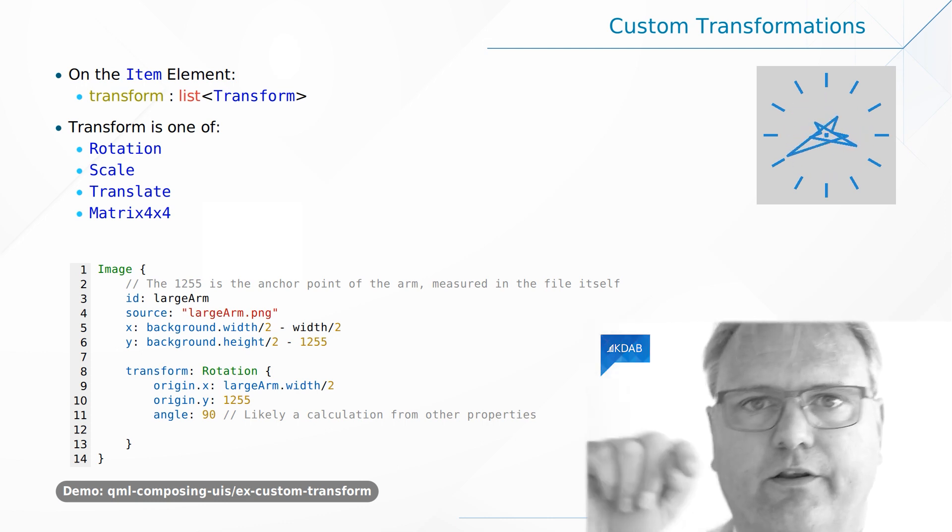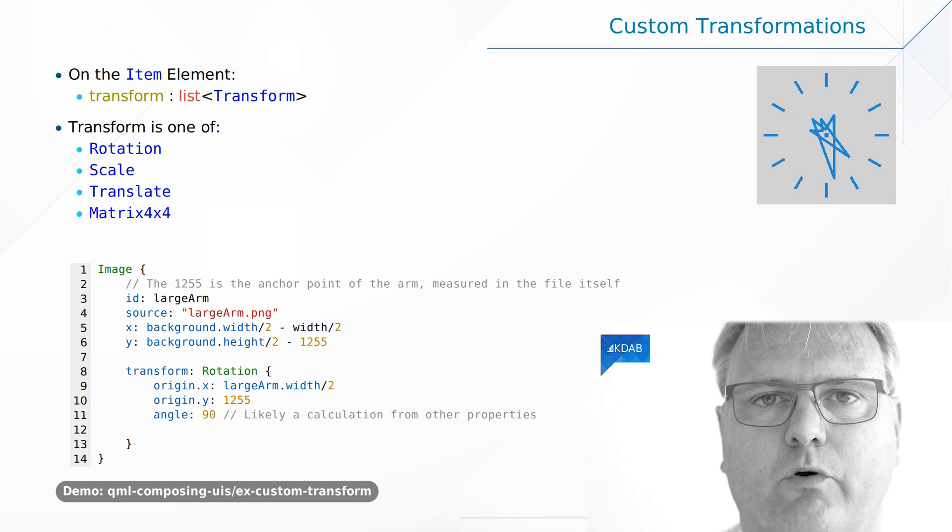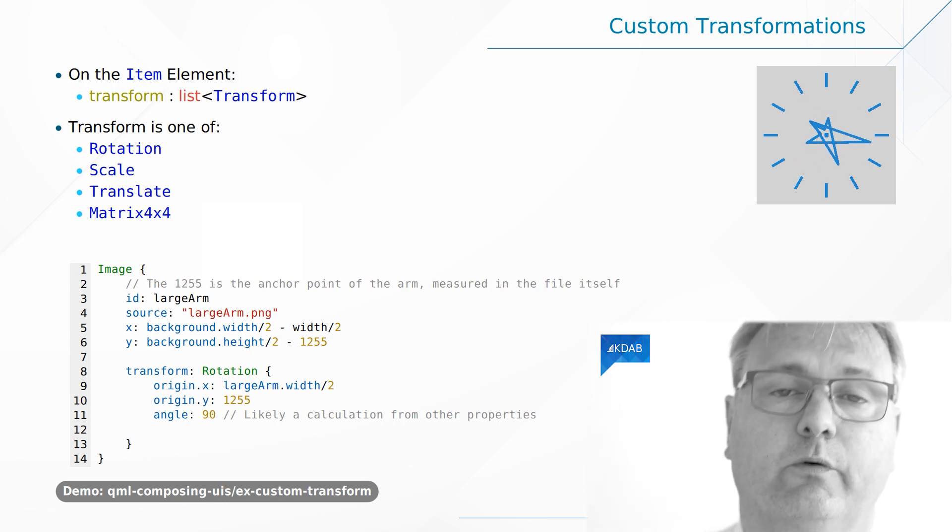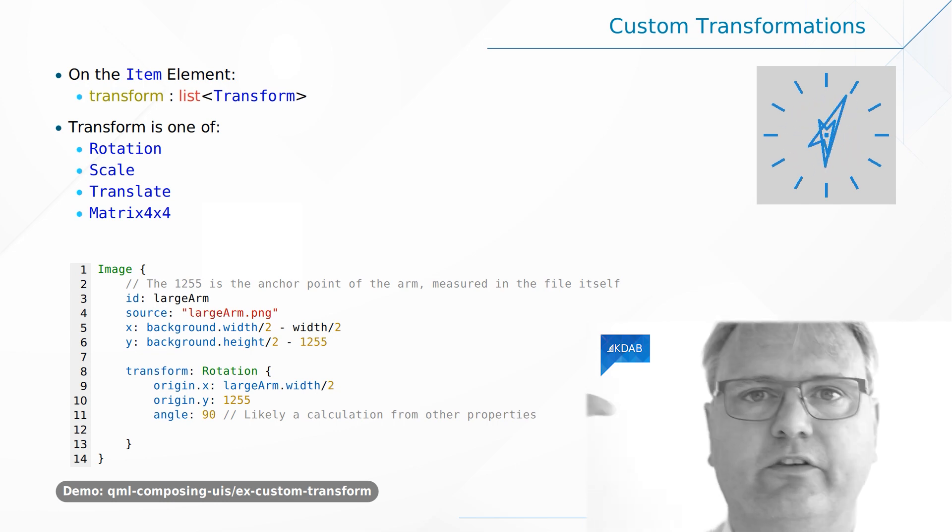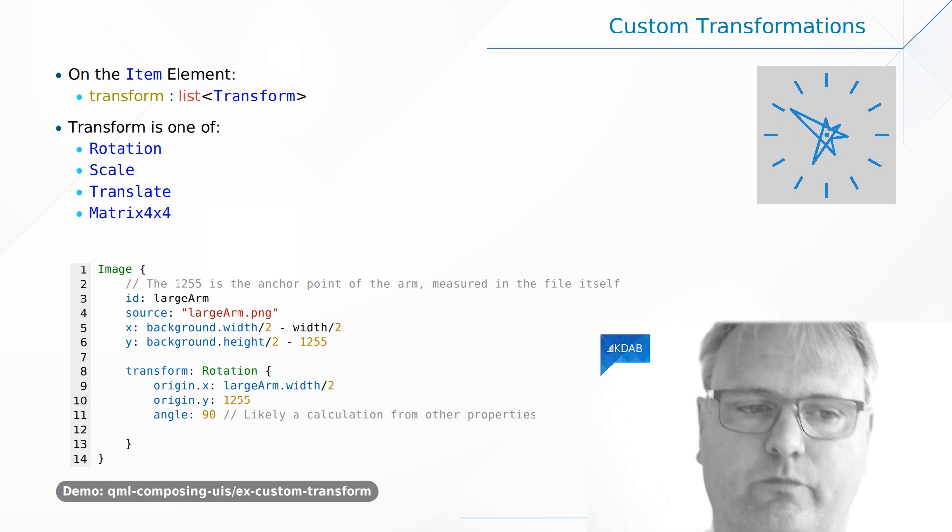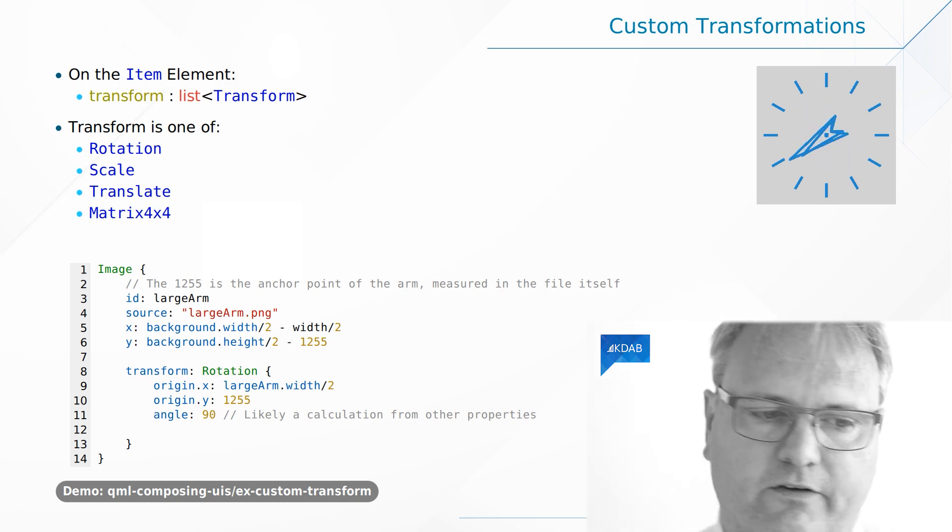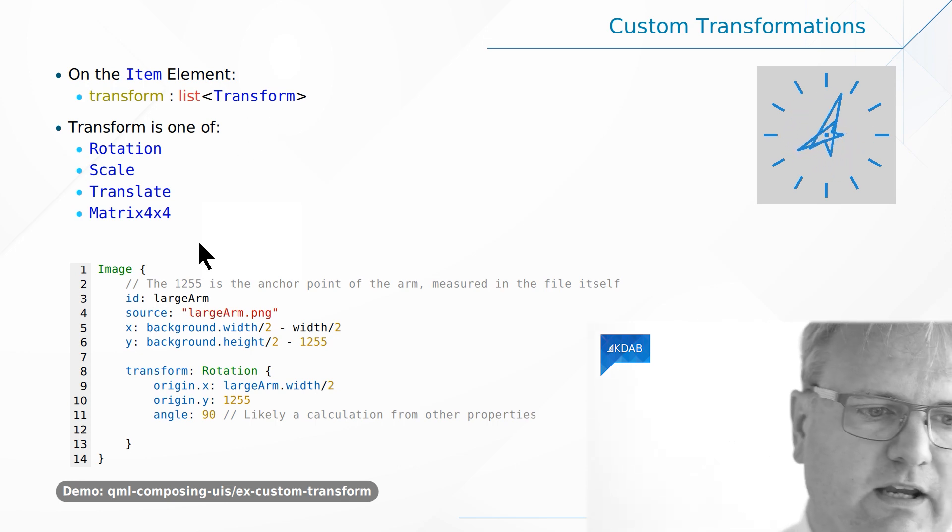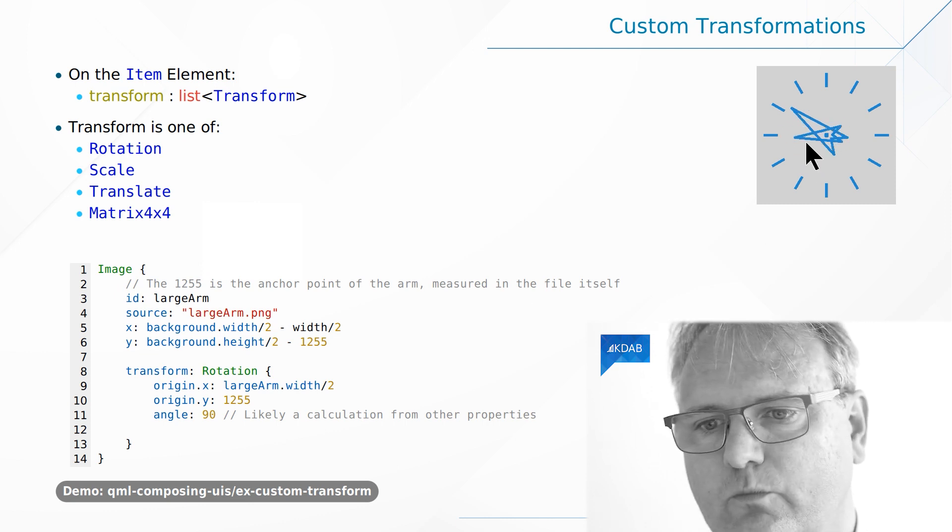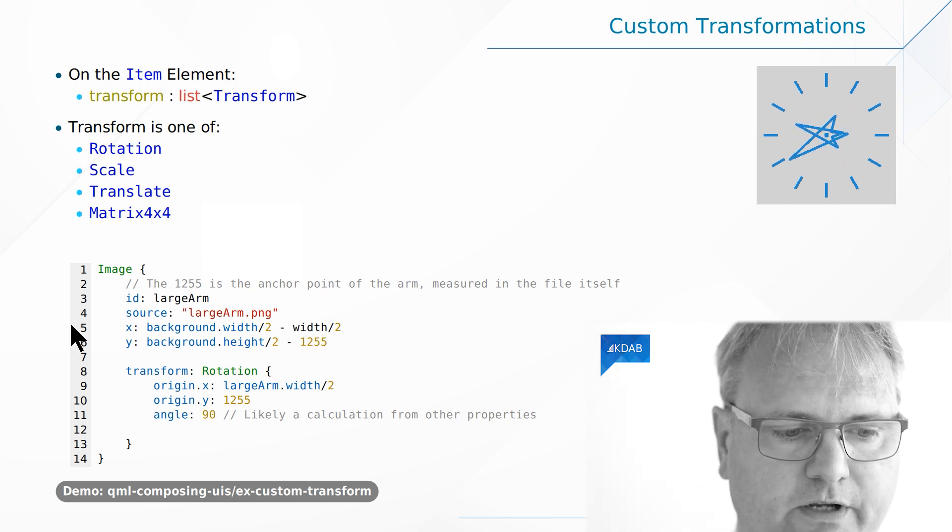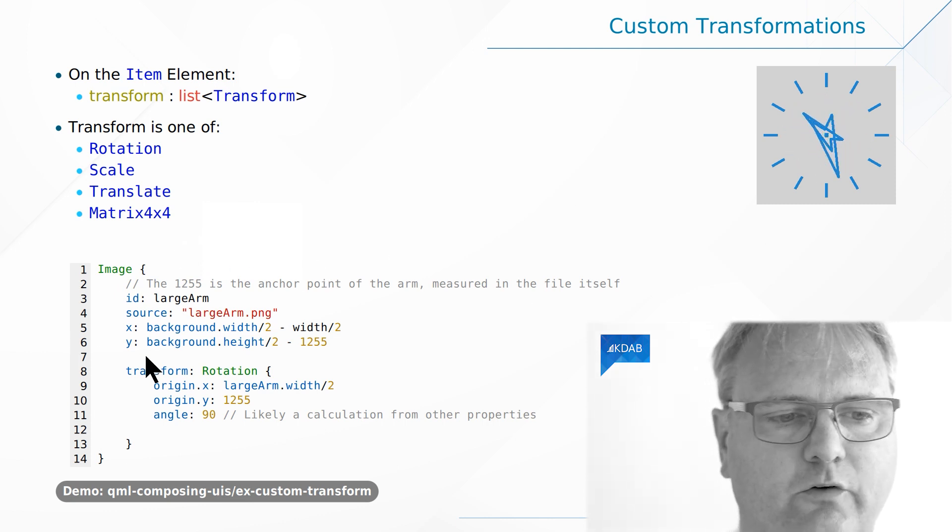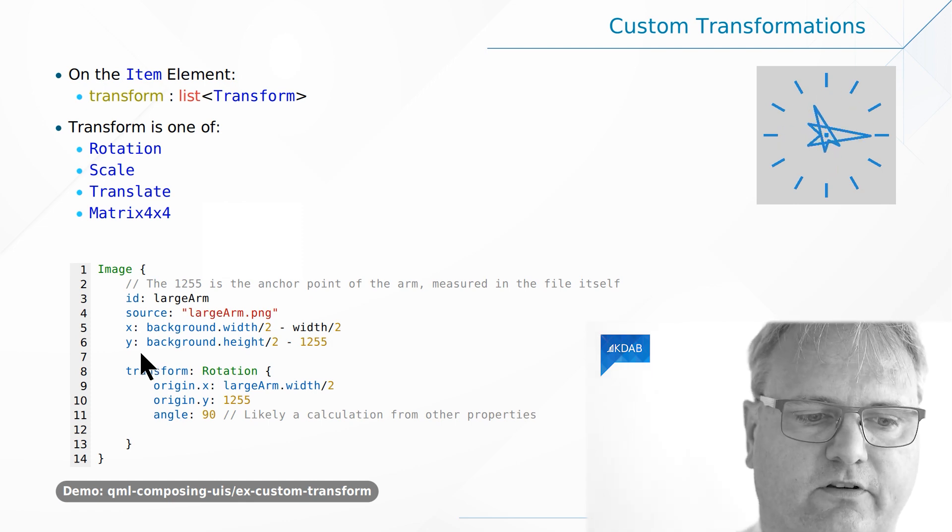and then the close bracket. However many transforms that you want. If you only want one transform, then you don't even need the square brackets as we'll see in the code. So one of the images that you see, one of the arms up here is set up with code that looks pretty much like this.